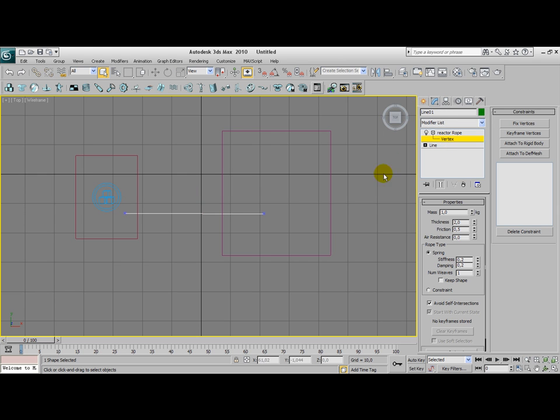Click on Vertex. And as you can see we have these two vertices here, the blue vertices. Select one of them and click on Attach to Rigidbody.